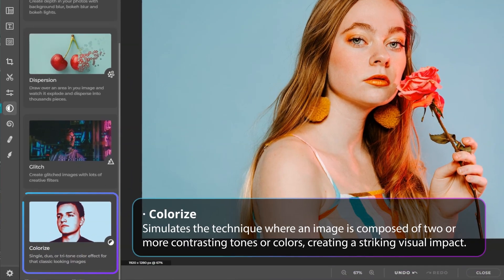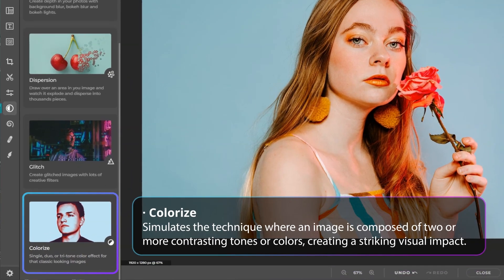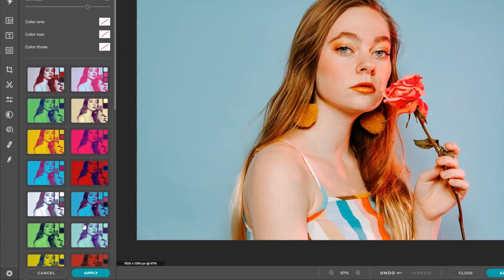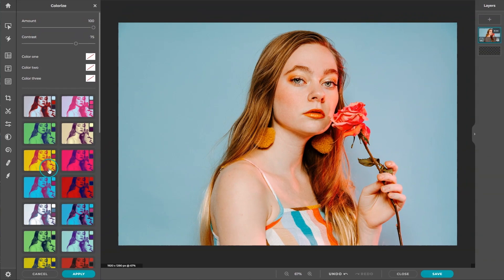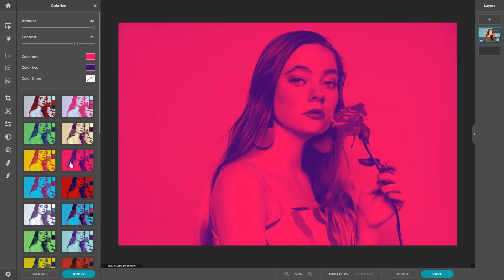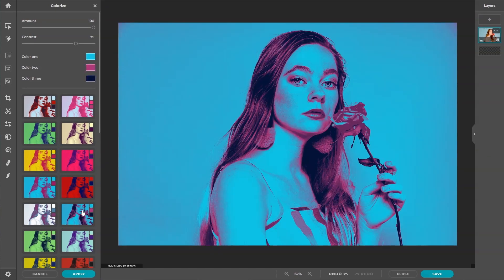Colorize simulates the technique where an image is composed of two or more contrasting tones or colors, creating a striking visual impact. The application is simple. Select a preset that will set the tone for your design. Consider the mood, theme, and overall message to convey.